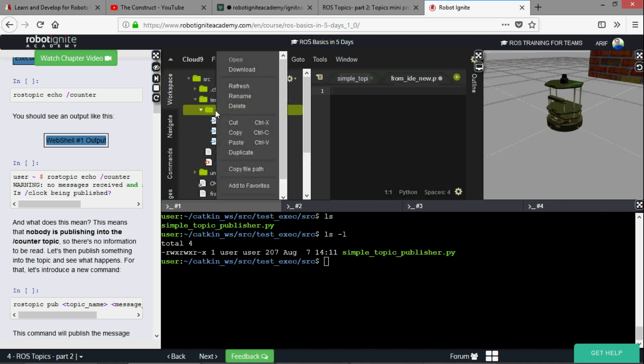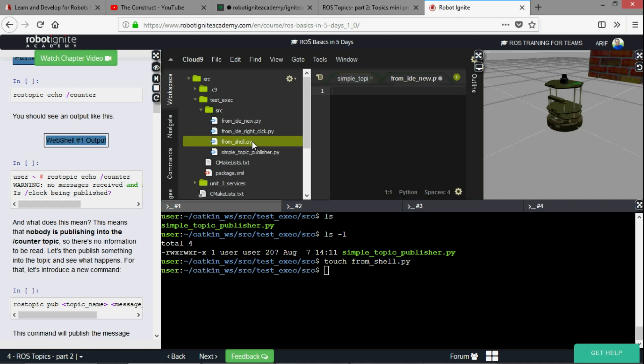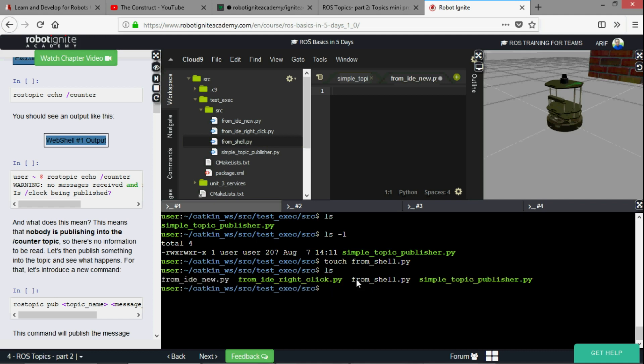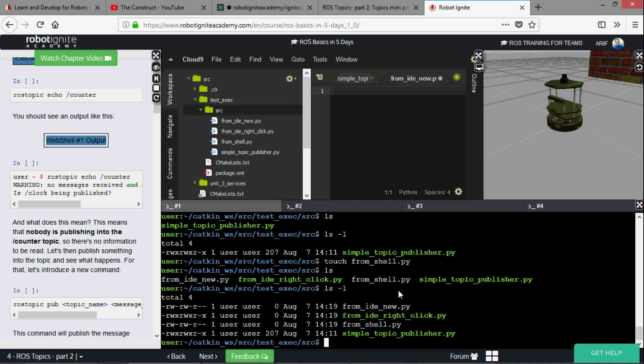We have two new python files now. One was created by clicking here, the other was created by clicking right click here. Another one I'm going to use the shell with the command touch and the name would be from_shell.py. There you go, you can see there are three new python files now. When we do ls, we can see that from_ide_new.py which is the file that we created using this button is not executable. From_ide_right_click.py which we created via right click is executable. From_shell is not executable.